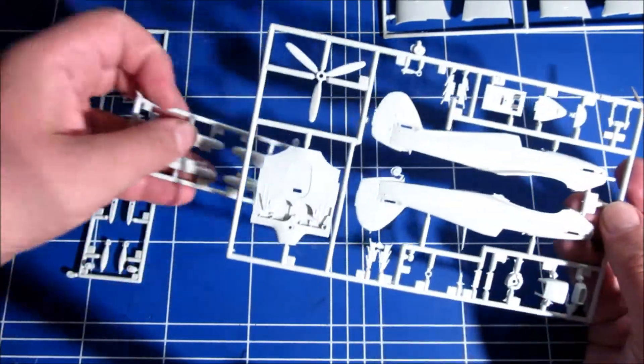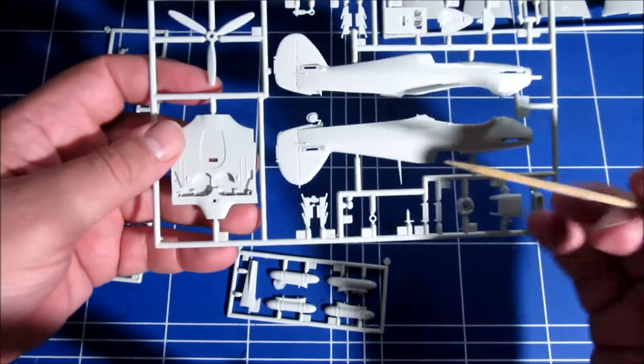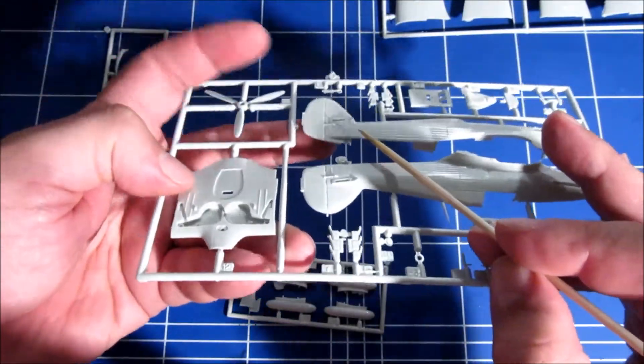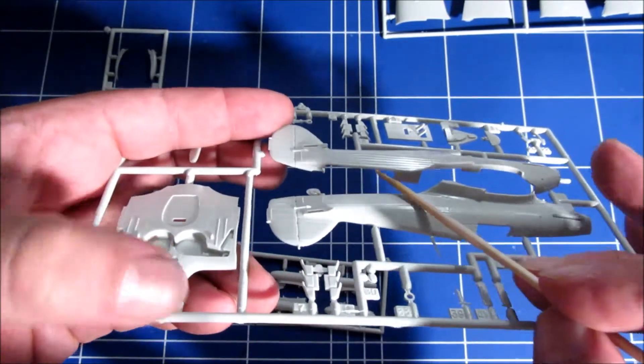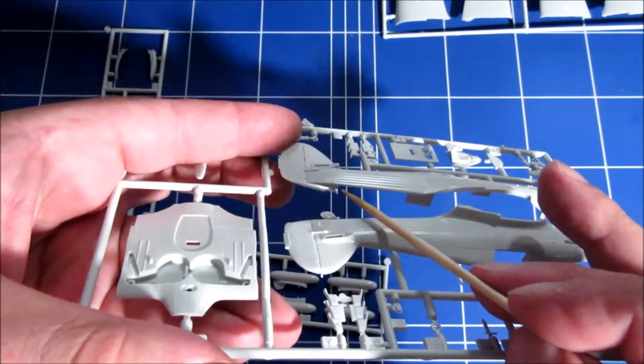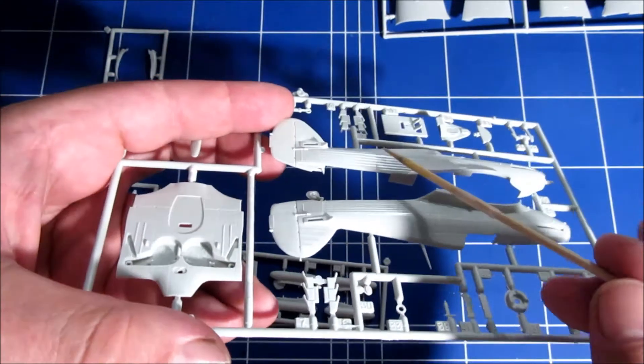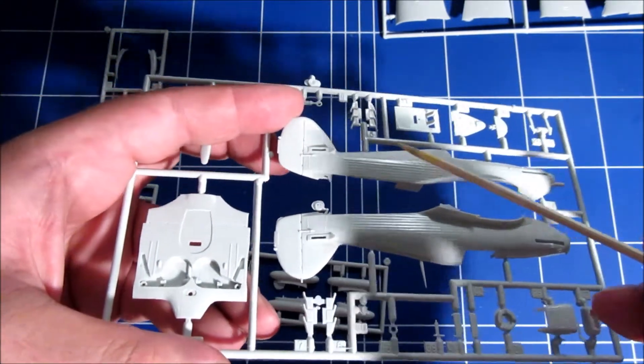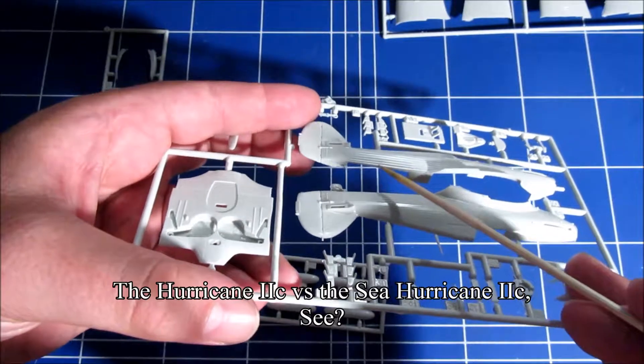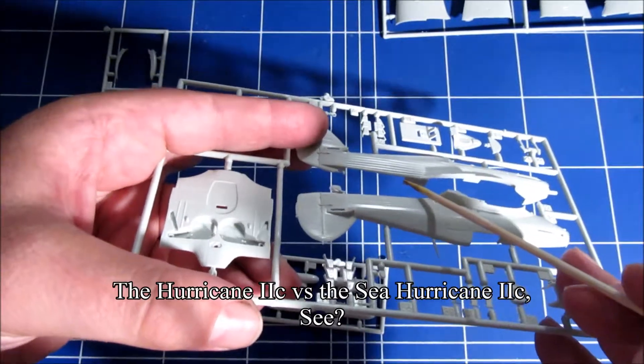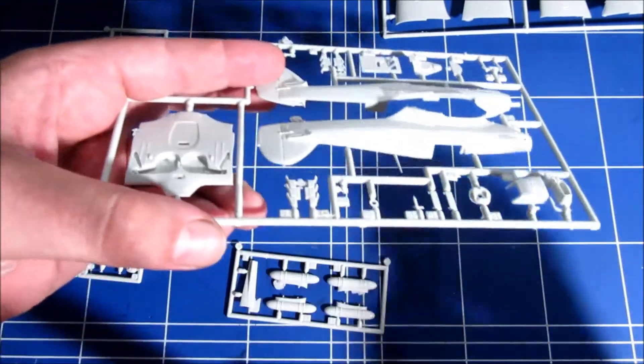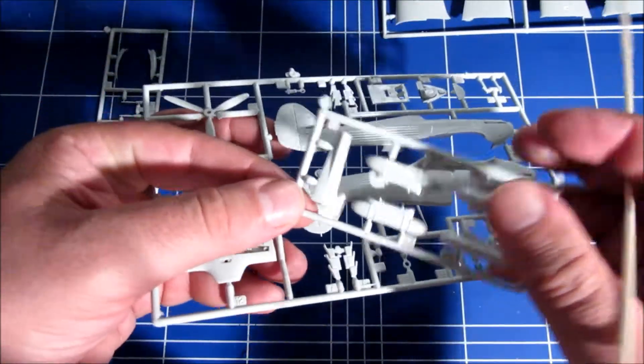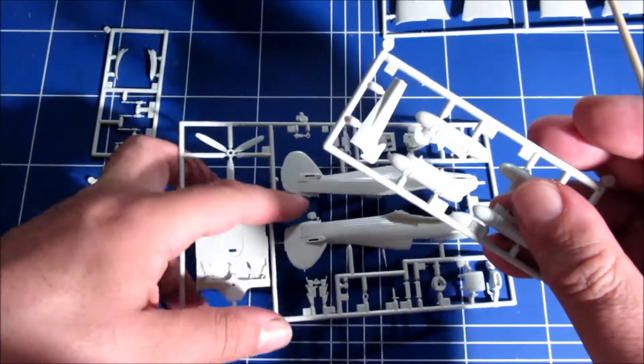There's one other thing. Here is an open bit in the lower fuselage. And that's because this is the 2C version. But they also have a C Hurricane, and for the arrestor hook they made a different part. And it's this part here.